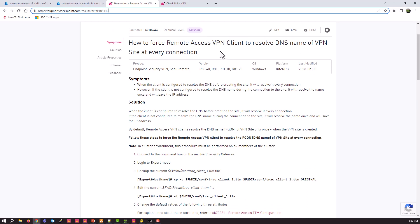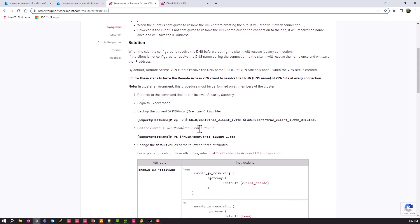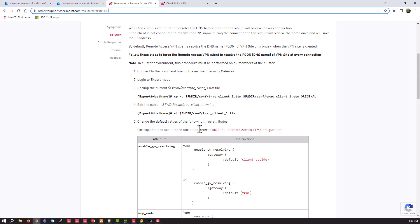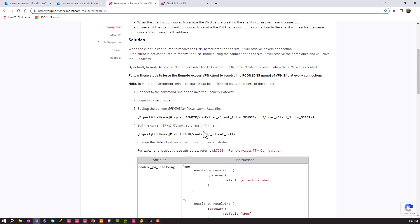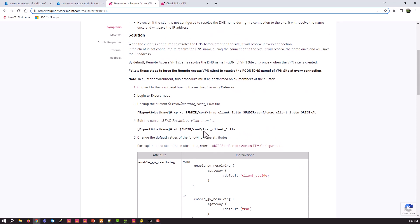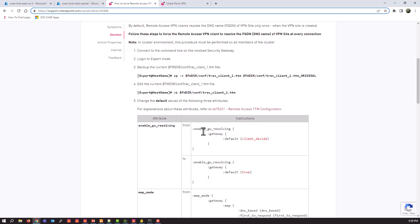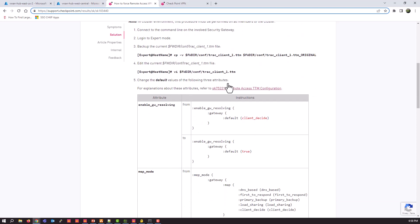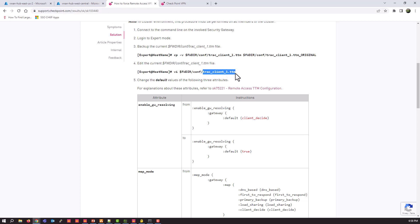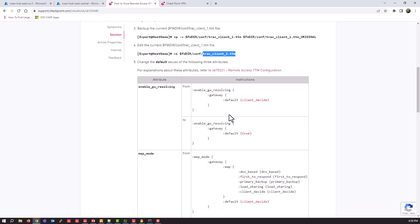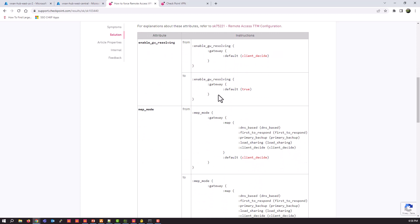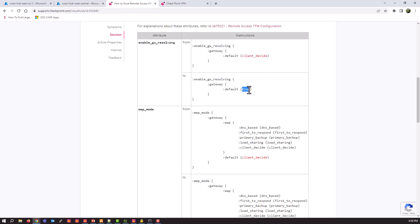And what this change is doing is requesting that the remote access VPN client that connects in to do a DNS lookup each time it connects in, which gives us that redundancy or removes that single point of failure possibility. So you're going to be making a change and we give you pretty good instructions on how to do that here and making sure we're copying and making a copy of the original. You're going to be modifying this track client underscore one dot ttm file. And you're making three changes. And the way this SK is formatted, you're going to be making a change and looking for this attribute enabled gateway resolving and changing it from client decide to true.